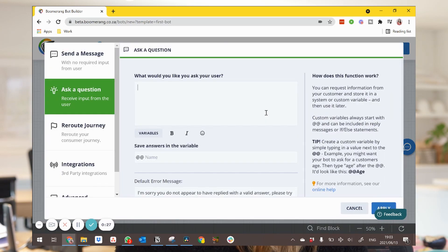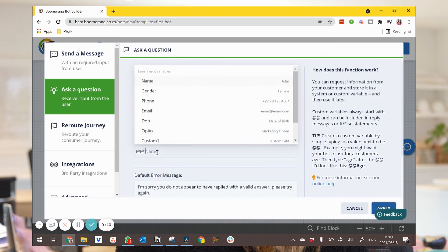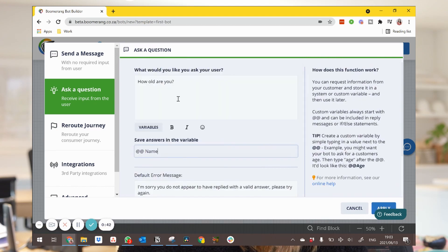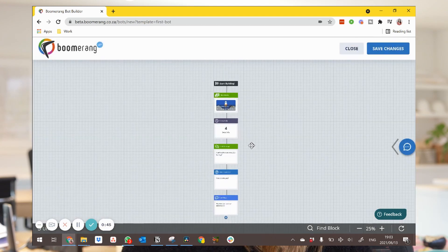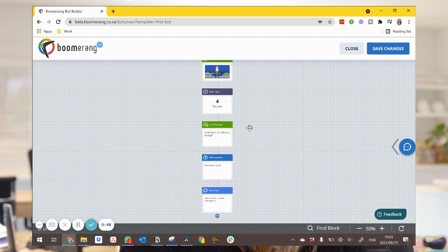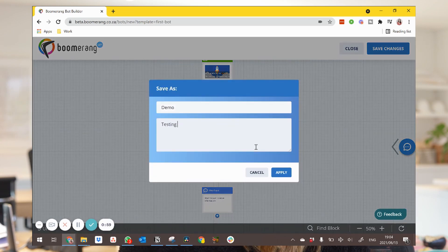It doesn't require any developers and doesn't require any knowledge of code. It's simply going to be you having a play around in almost like a sandbox to ascertain whether you can work out a flow that's going to really impact your business positively and make communicating with your customers that much easier.